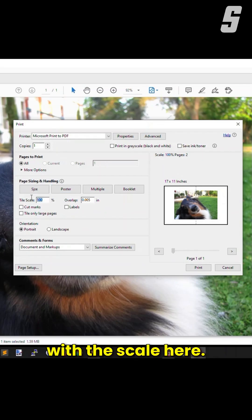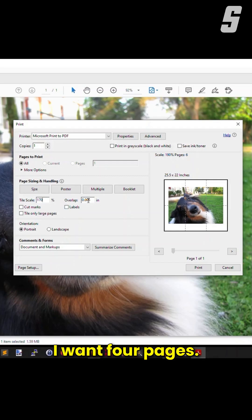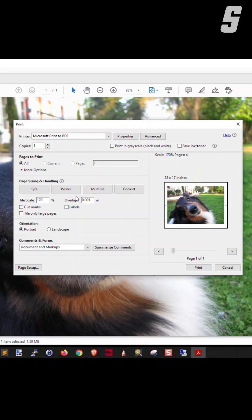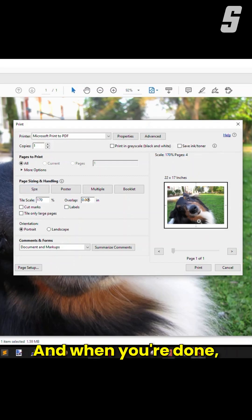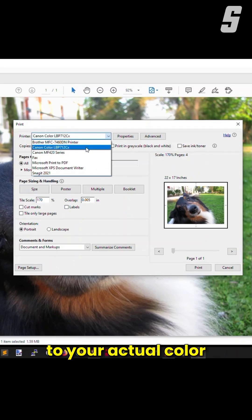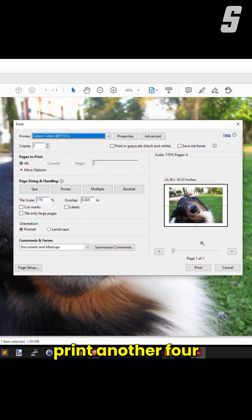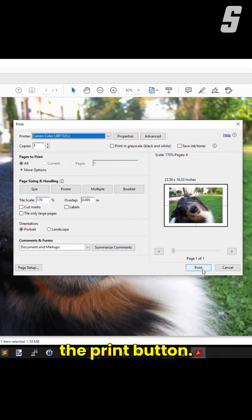You just play with the scale here. Let's say 170, because I want four pages. There you go. When you're done, you change to your actual color printer first. Otherwise, you'll print another four-page PDF. Then you just click the Print button.